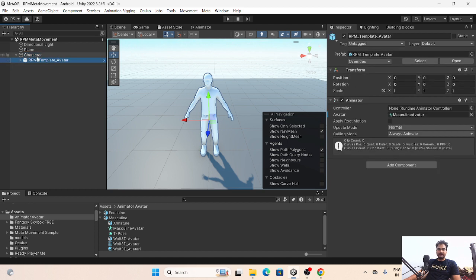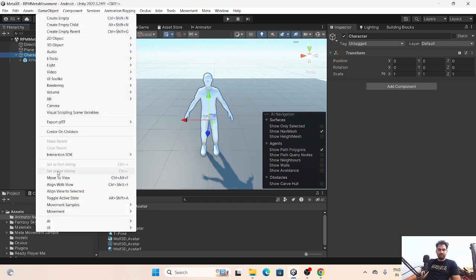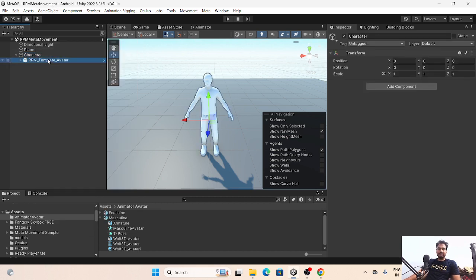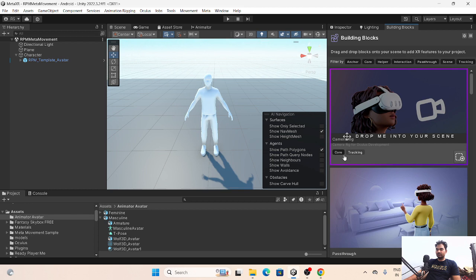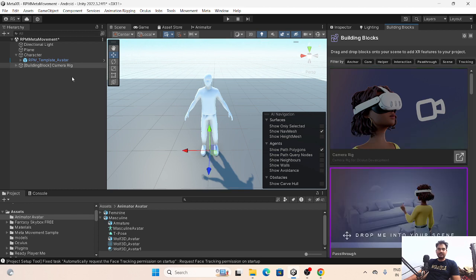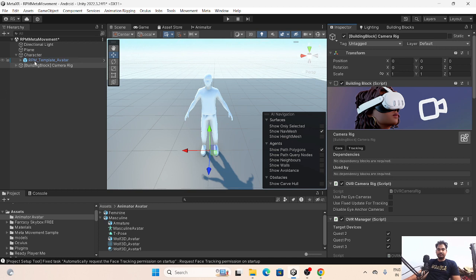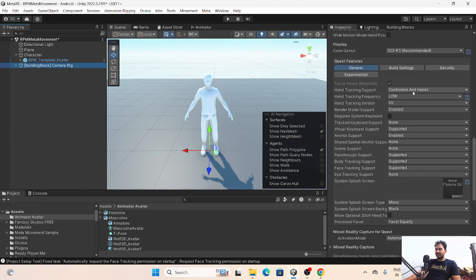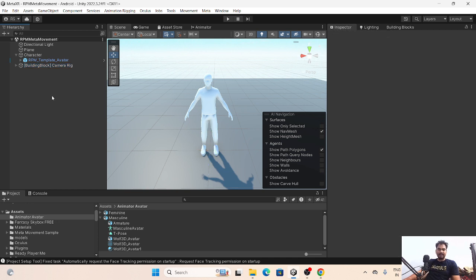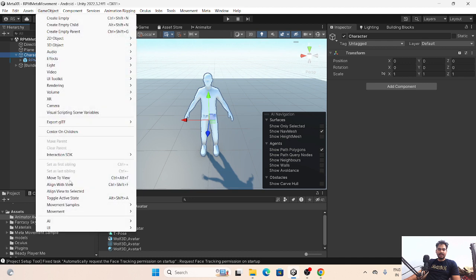Go to the character - here is the animator, everything is okay. We have added the animator with the RPM template avatar. Whenever you are going to use this, create a prefab and use it based on the gender of your avatar. Here in Building Blocks, add the Camera Rig. In the inspector, check the basics - Quest 3 is supported, floor level, controllers and hands, and body tracking is supported.